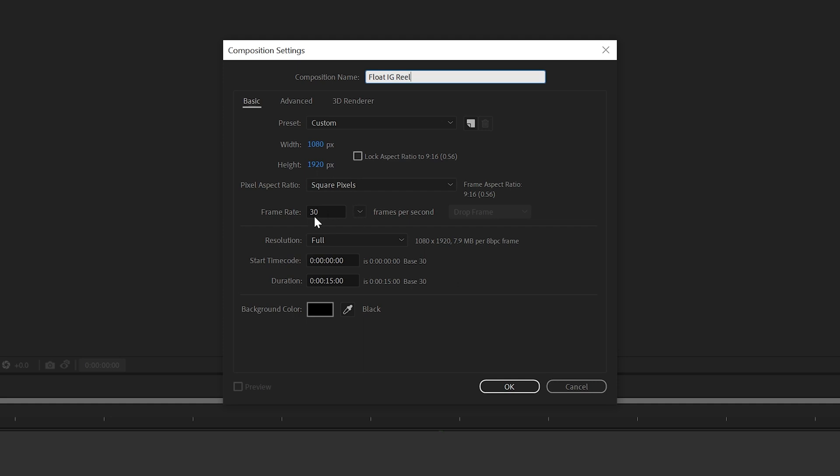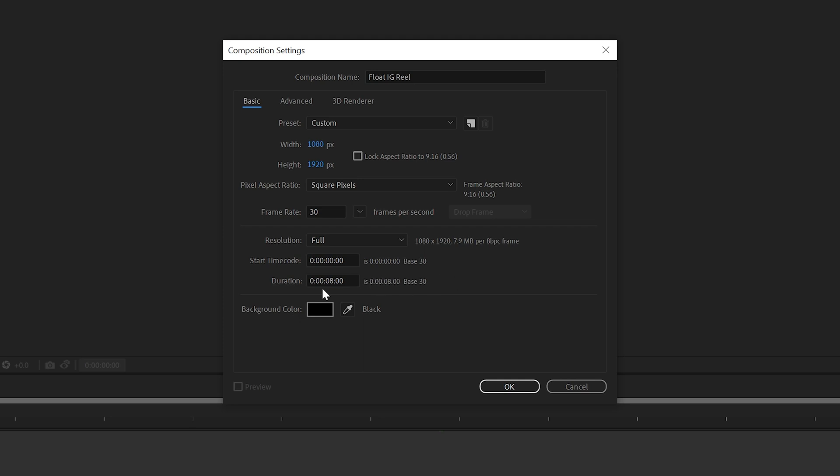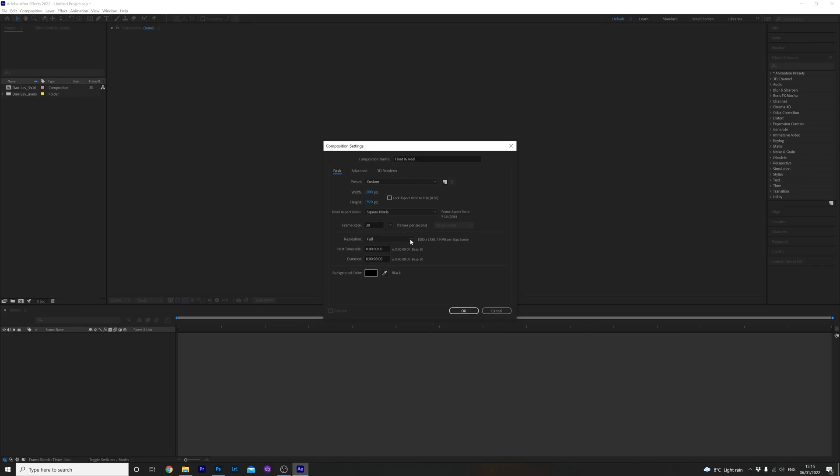I'm gonna have my frames per second to 30 in this example but 24 frames will make your animation more film-like if you want to go for that style. Length of Reels range from 15 to 30 seconds and stories are a maximum of 15 seconds. So I'm going to keep this video to 8 seconds because this is just going to be a short animation.